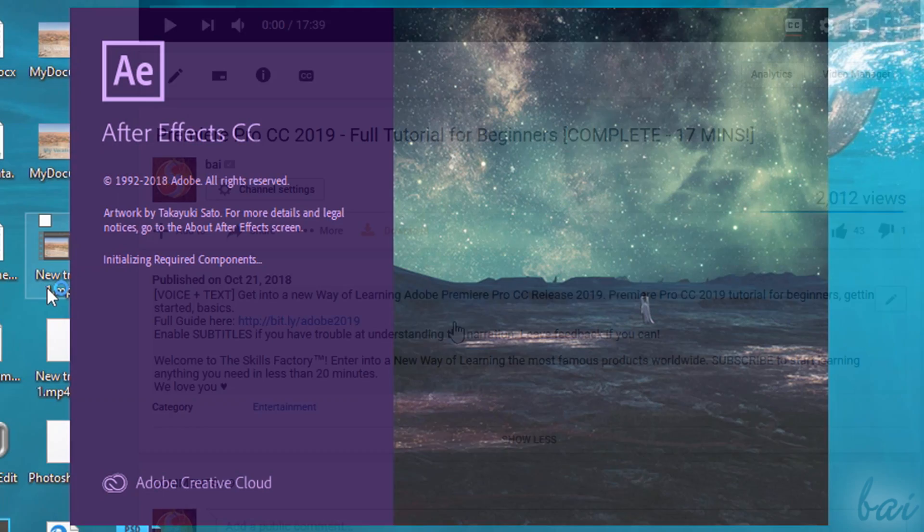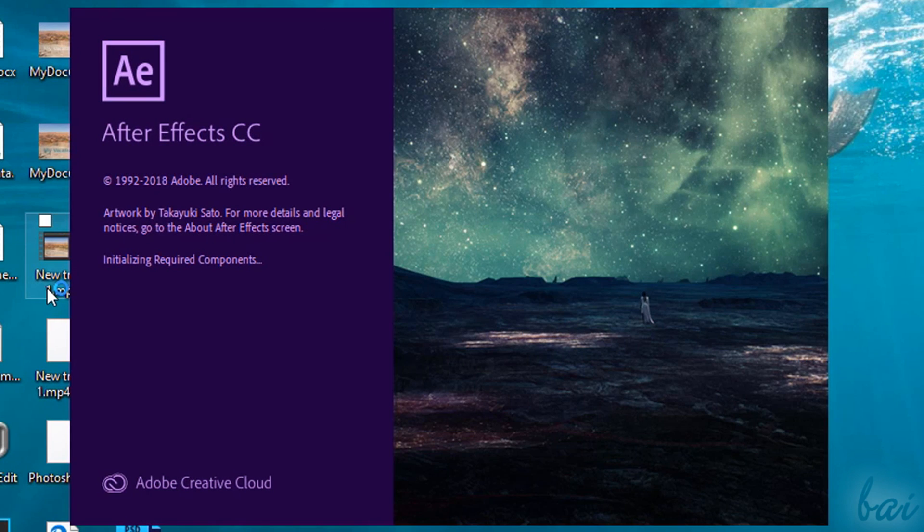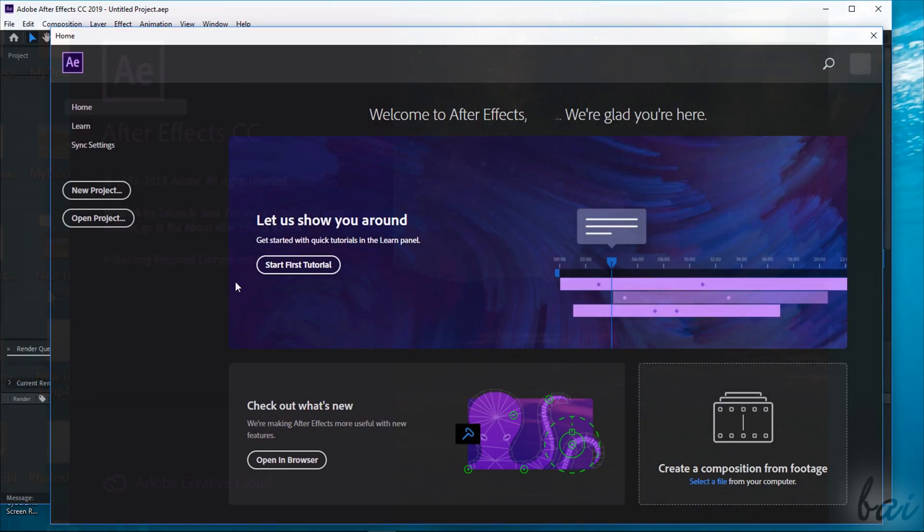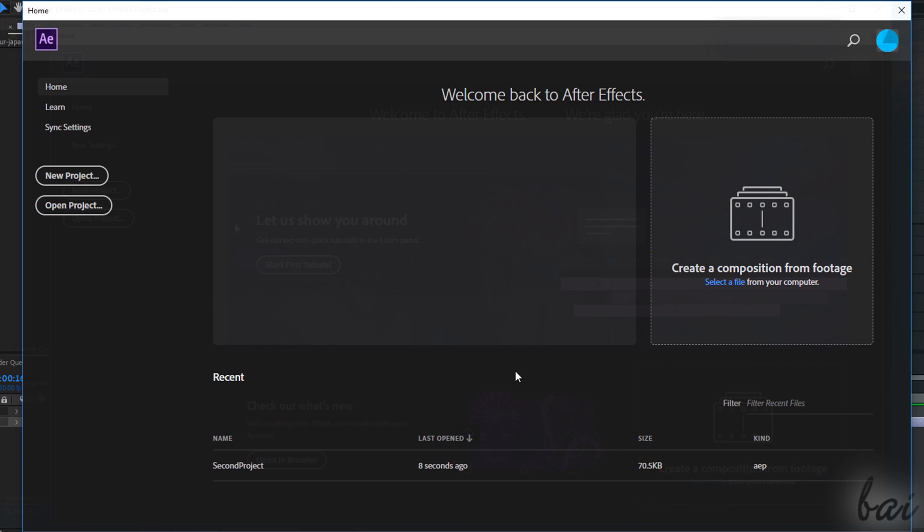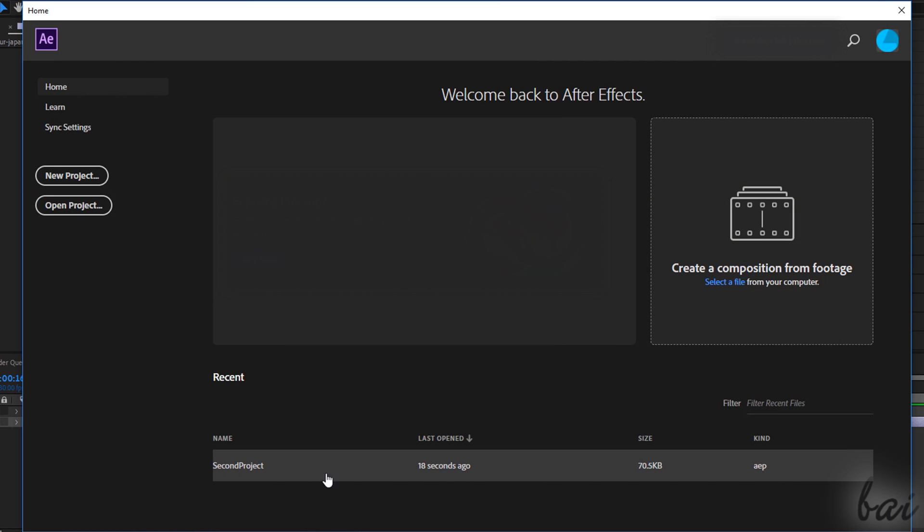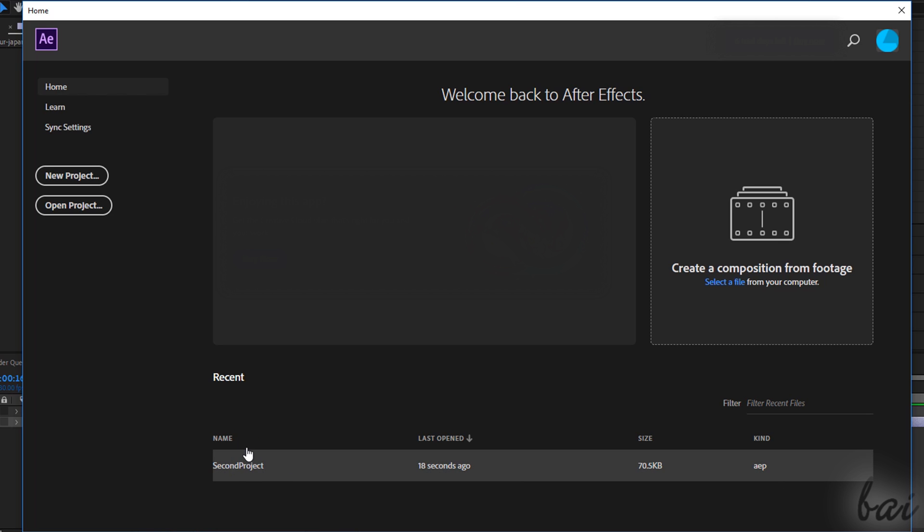When opening After Effects, the Home Screen page shows up, divided in several sections on the left. Under Home, you can get your first tutorial on how to use After Effects and more information about it if you need. As you work with After Effects, this page also shows your most recent projects, made at the bottom, under Recent.